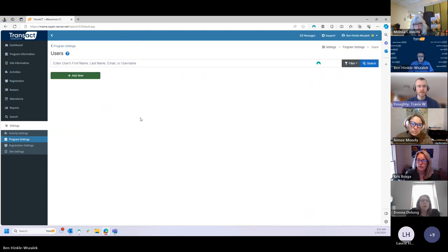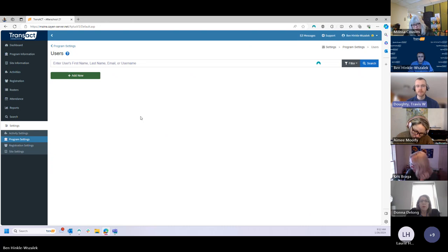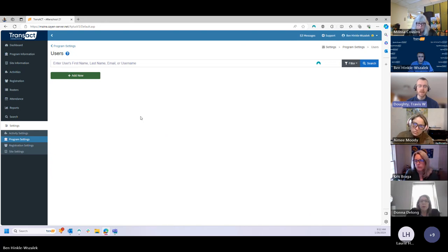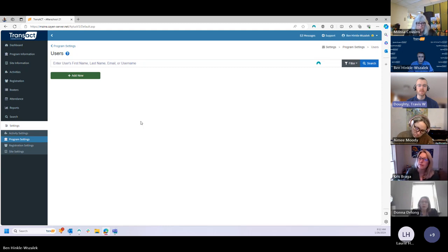Program directors have essentially full autonomy to go in and make these updates for any of their existing or new staff. Chris, Amy, and I are also able to help if folks are having a particularly difficult time getting their user access updated — please don't hesitate to reach out. But at the end of the day, you want to make sure that the security levels your staff have are appropriate for the scope of work they'll be completing within the system.